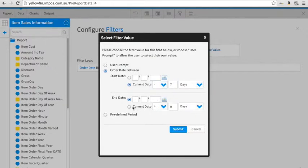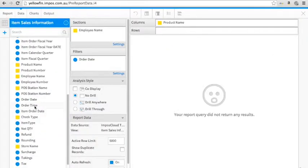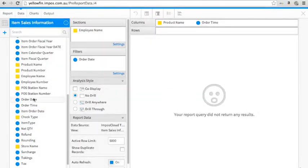After that, add some more columns to your report. Here we're going to choose Order Date, Order Time, the amount and the net quantity.